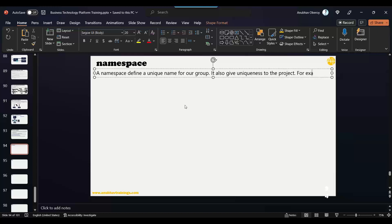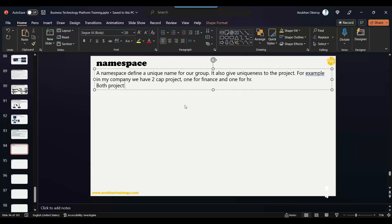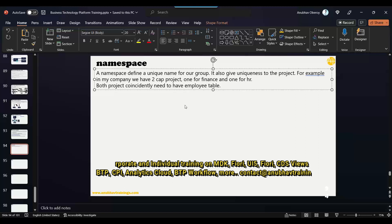For example, in a company we have two CAP projects — one for Finance and one for HR. Both projects coincidentally need to have an employee table. But the employee data in Finance will be different because it's a different department, and employee data in HR will also be different. So we would want the employee table to be created in both Finance and HR departments separately and managed separately.